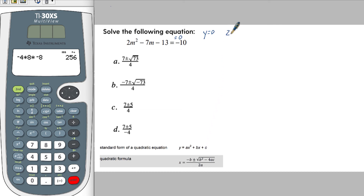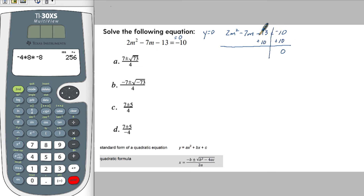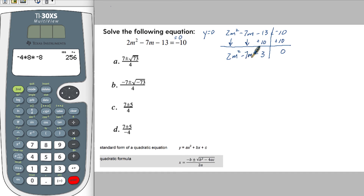So the first step would be to write this down as is. And then you're going to use basic operations to isolate and make this zero. So we have minus 10 plus 10, which is going to make that zero — which is what we want. What we do to one side of the equation, we have to do to the other side. So now we have minus 13 and plus 10, which gives us minus 3. We've got 2m squared minus 7m minus 3 equals zero, which is what we want.